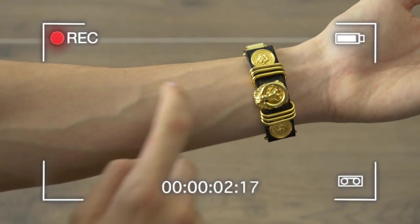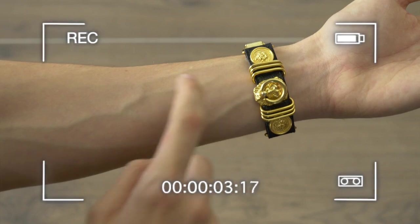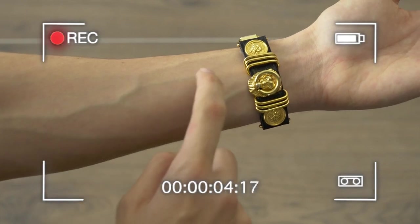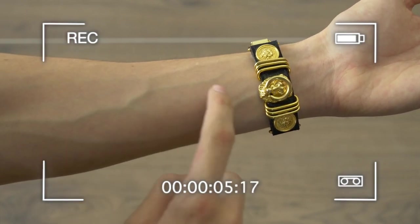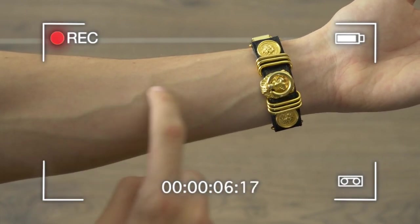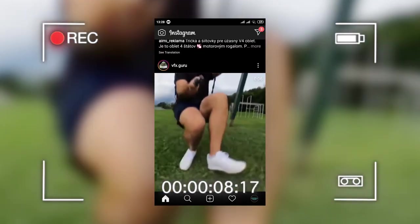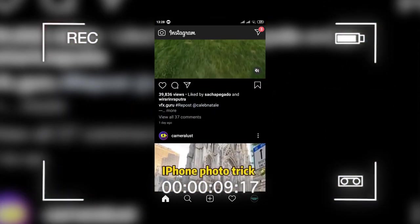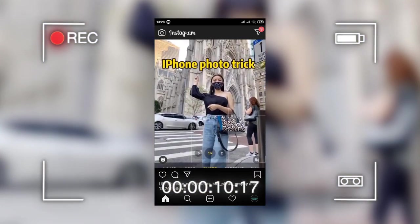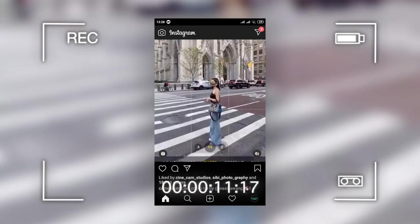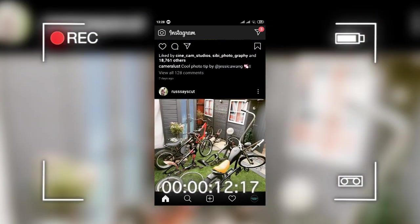For this video we need just two shots. One is a shot of your wrist and fingers, and the second one is a phone screen video which I recorded on my phone. Now let's bring this into After Effects.